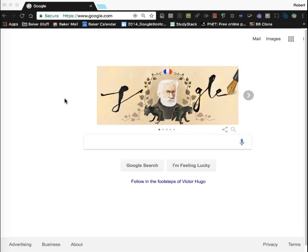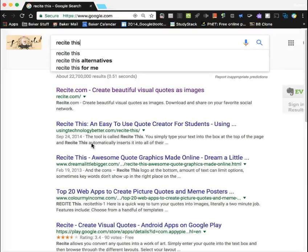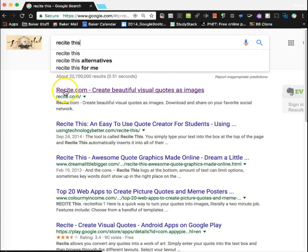This is actually called Recite This, and you'll get to it at Recite.com. The tool is called Recite This and what it allows you to do is create online posters or memes. So if you're in Google and you type Recite This, you'll see it's the first one that comes right up here — Recite.com.